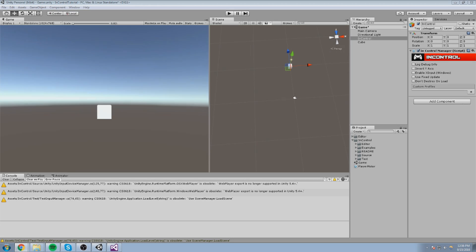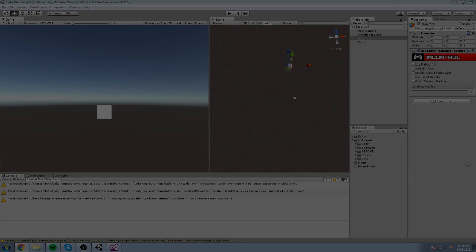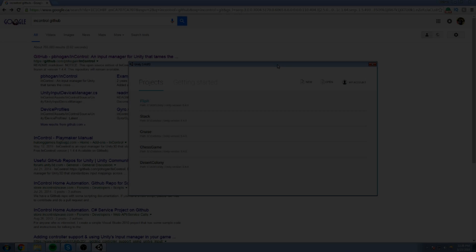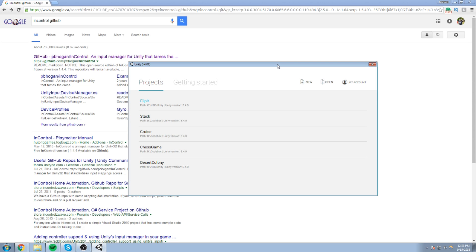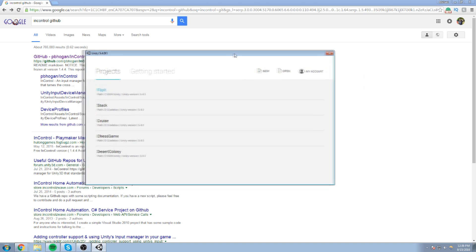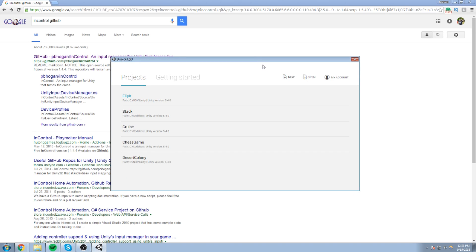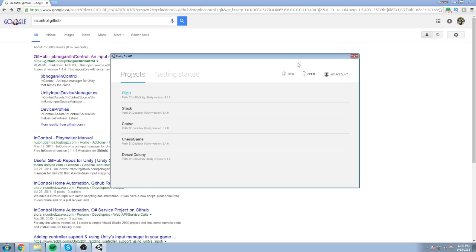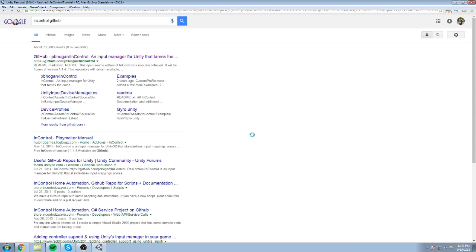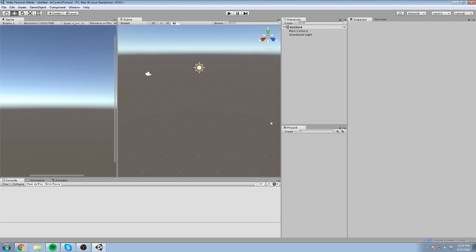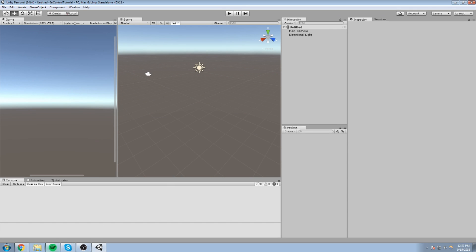Alright guys, so without further ado, let's get right into it. To show you how easy it is to implement this InControl plugin, I've got this Unity window here and it is the window to create a new project so that's exactly what I'm going to do right now. Let's create a new project, save it somewhere, I'll just call this InControl tutorial, something like that. It's pretty much just creating my new project right now.